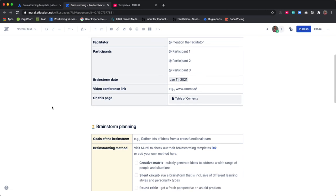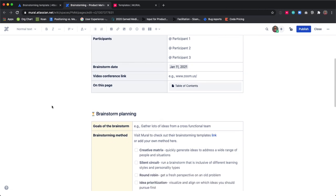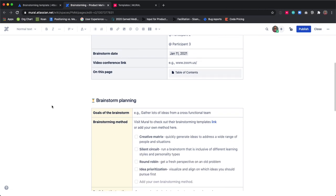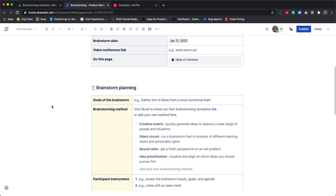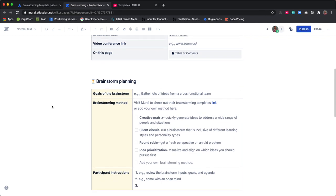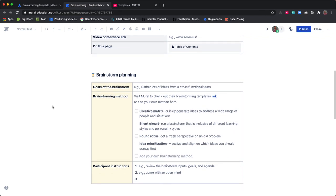You can also assign pre-work to participants to kick-start ideation and share any reminders about brainstorming. Include any materials you want participants to review ahead of time.